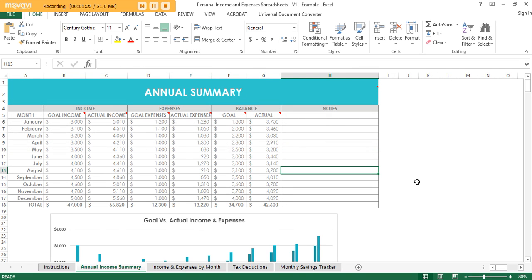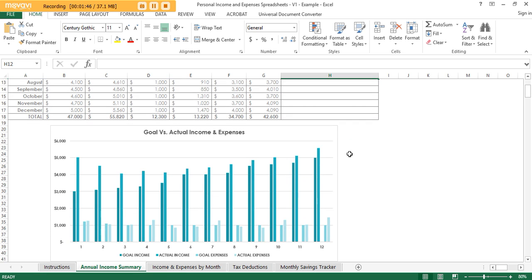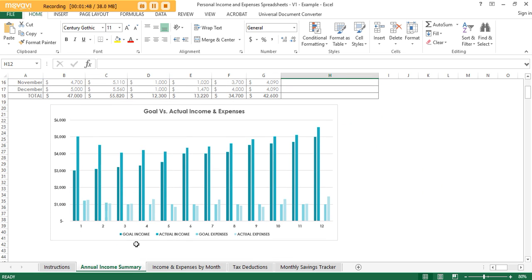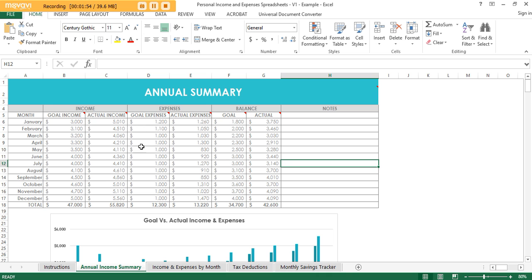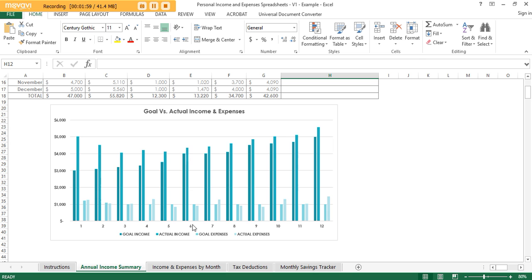The annual summary is basically a snapshot of where your finances sit, so you can track your goal income and your actual income, and then you can see the balance of where you're currently sitting financially for each month. All you need to do is enter in your goals and the actual income will automatically be pulled from the main spreadsheet. When this has been populated it will produce a graph so you can compare your goal income with your actual.